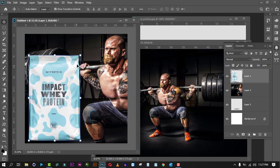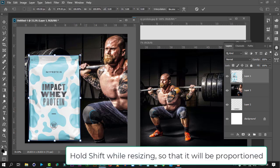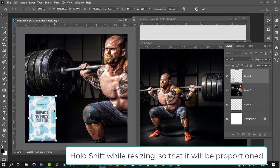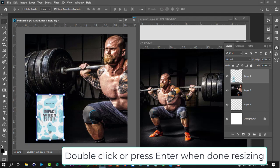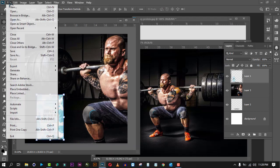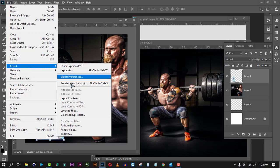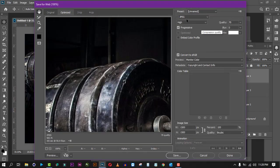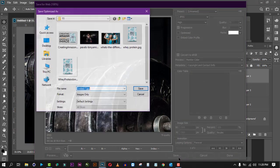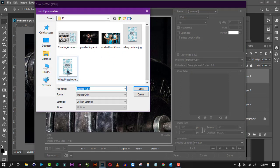Move the product to the side and resize it — you can hold Shift while dragging to constrain proportions. Then save it again: Export, Save for Web with the same settings, and save. Name it 'lifestyle' and save.